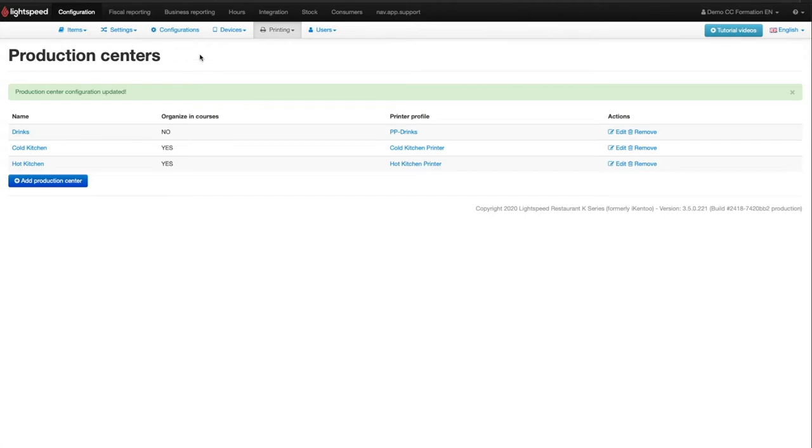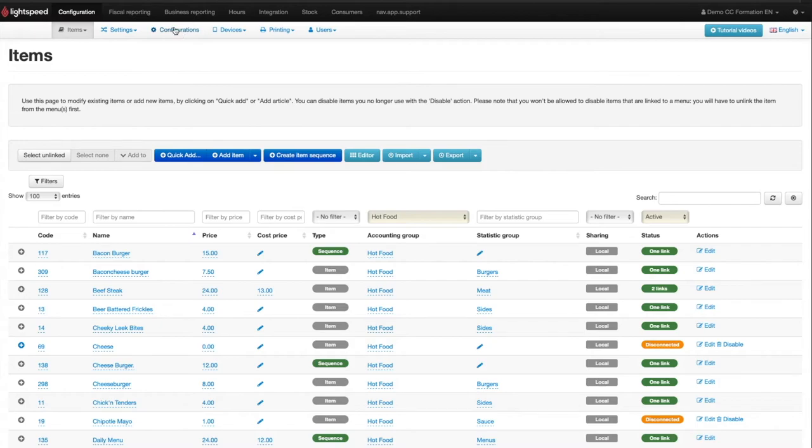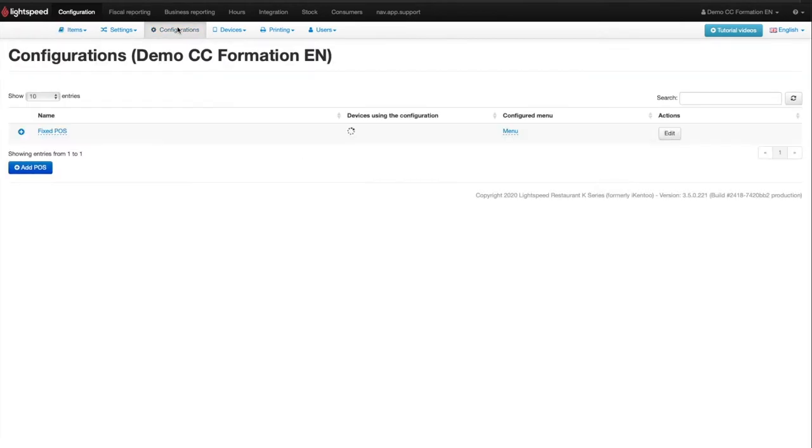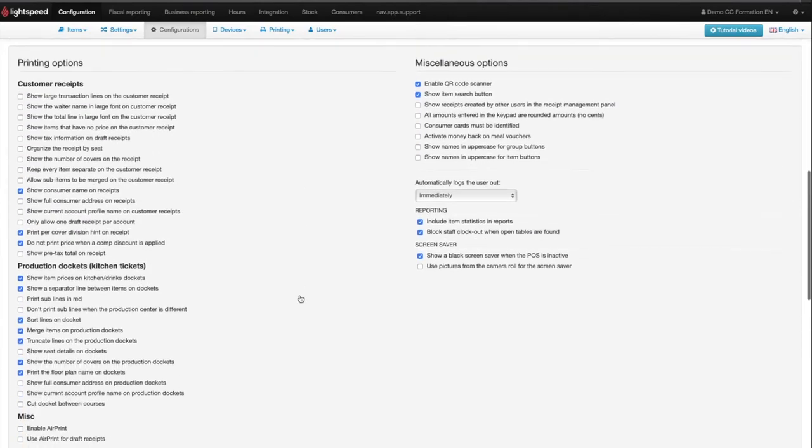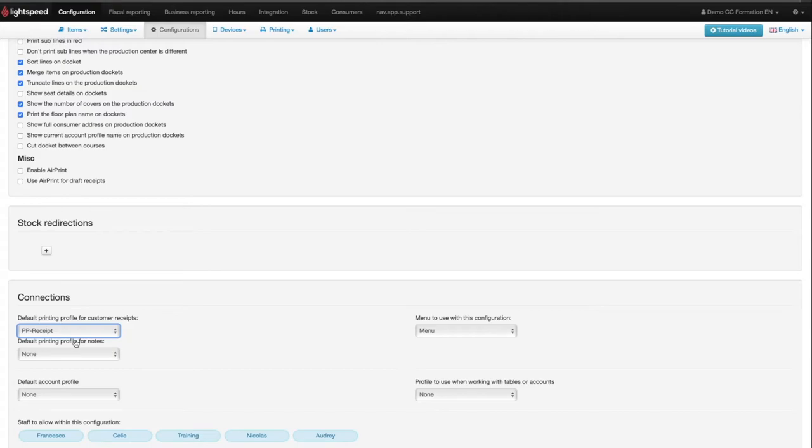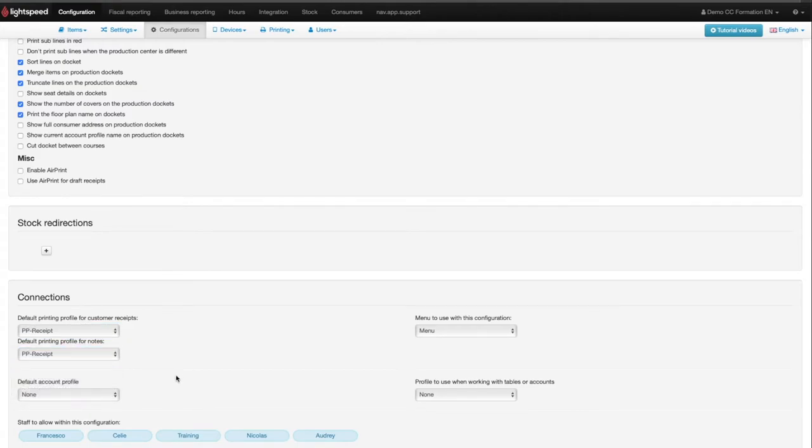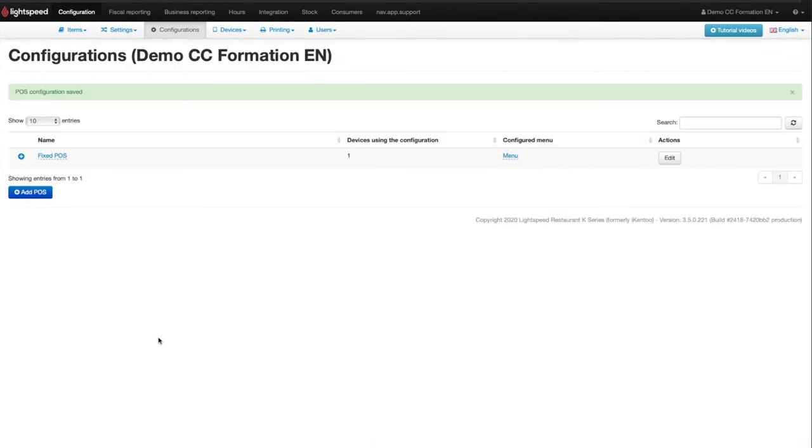Any iPad or iPod that is linked to your account is a device. If you have only one device to take orders or if you have several devices but all notes should be printed on the same printer, then you can configure this on the configuration. Click on Configuration in the main menu and then on Configuration in the submenu. Then click on Edit to the right of the configuration you want to change. In the last box, entitled Connections, select your ticket printing profile under default printing profile for customer receipts and also under default printing profiles for notes. This is equivalent to selecting the printer on which you want the notes and the receipts to be printed.